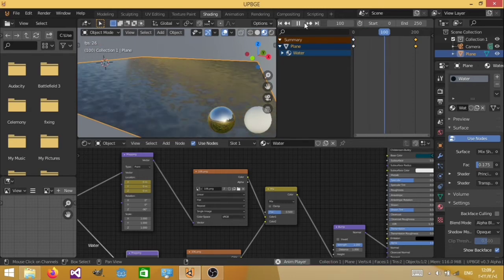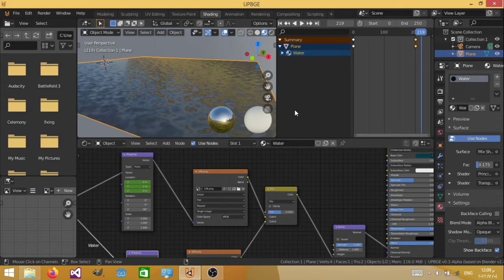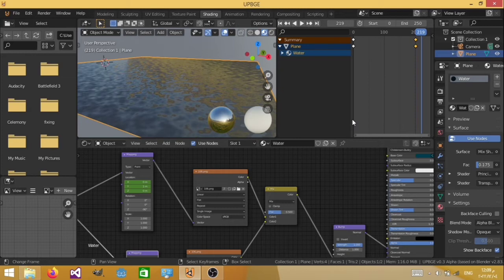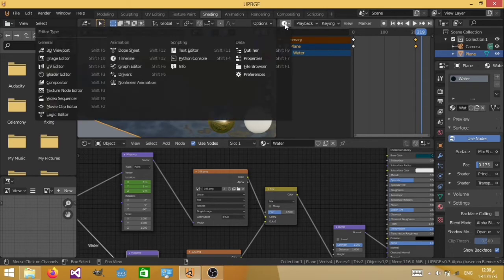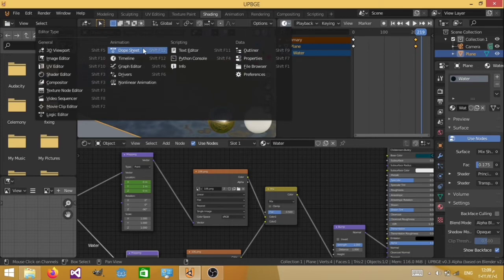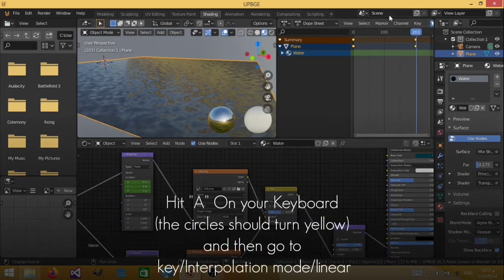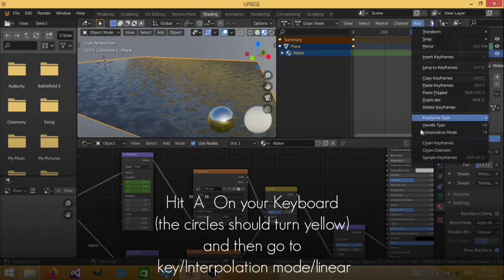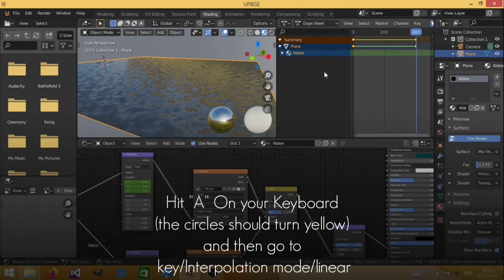But as you can see, it kind of like speeds up and then slows down. It's acting kind of weird. And that is because of the interpolation. So we need to change our interpolation into linear interpolation. Instead of like this curve. So what we're going to do is we're going to change this from timeline to dope sheet. Interpolation mode. Linear.